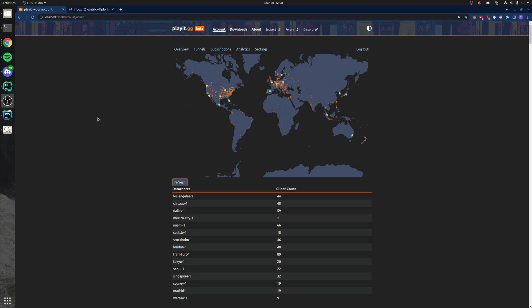I want to take a moment to show everyone a little bit behind the scenes at PlayIt. Here we have an admin dashboard where we are charting all of the data centers and also all of the PlayIt programs connected.